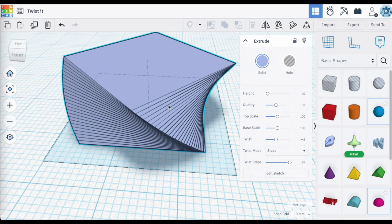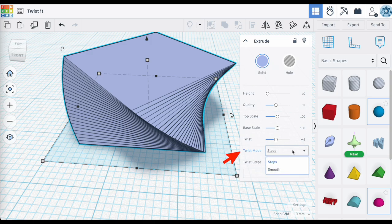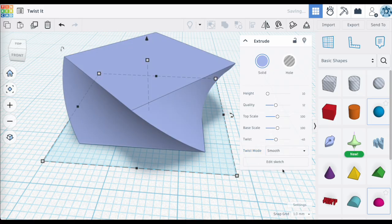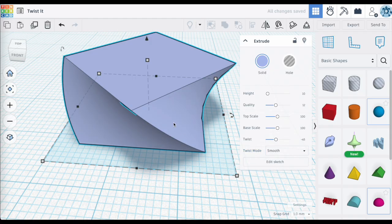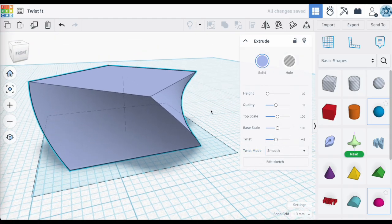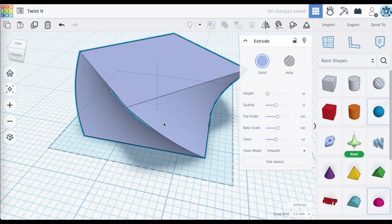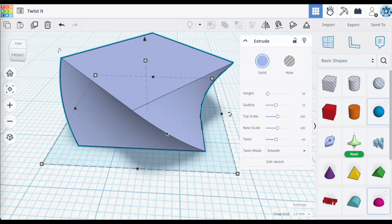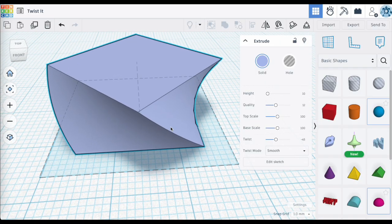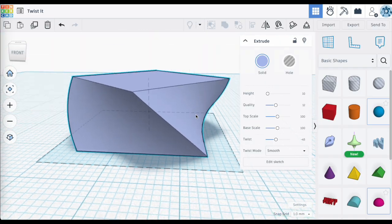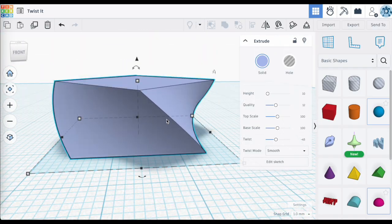Going back to twist mode, you can select smooth. Smooth does away with the steps and smooths out the transition, giving one nice smooth looking curve.